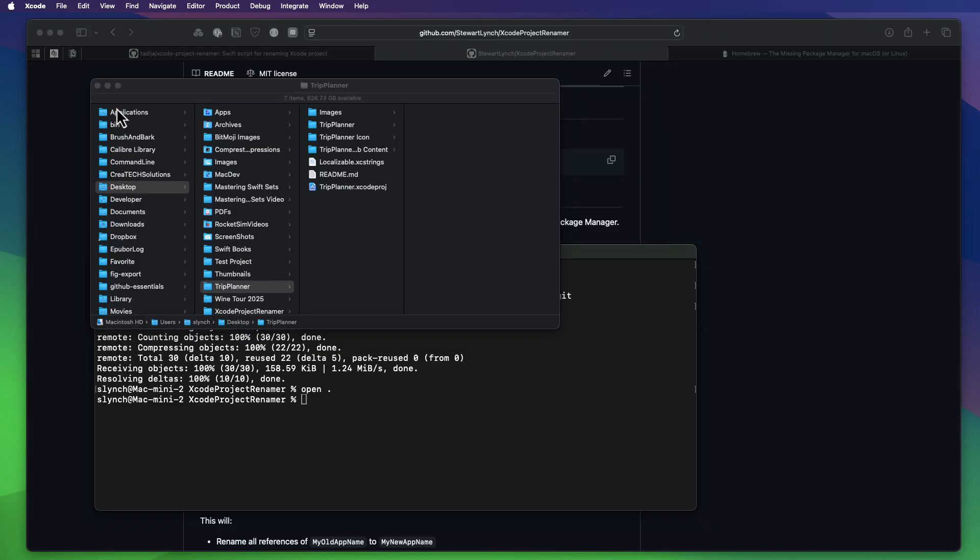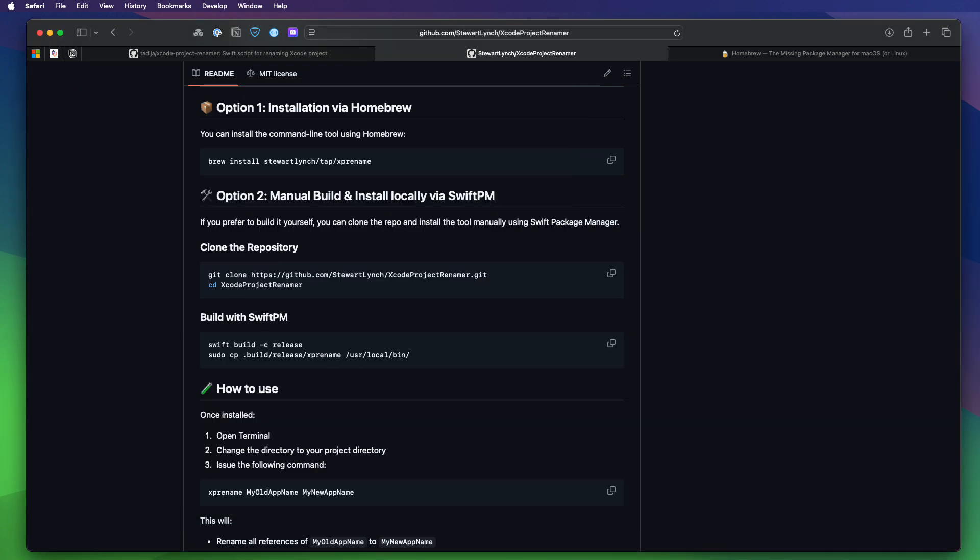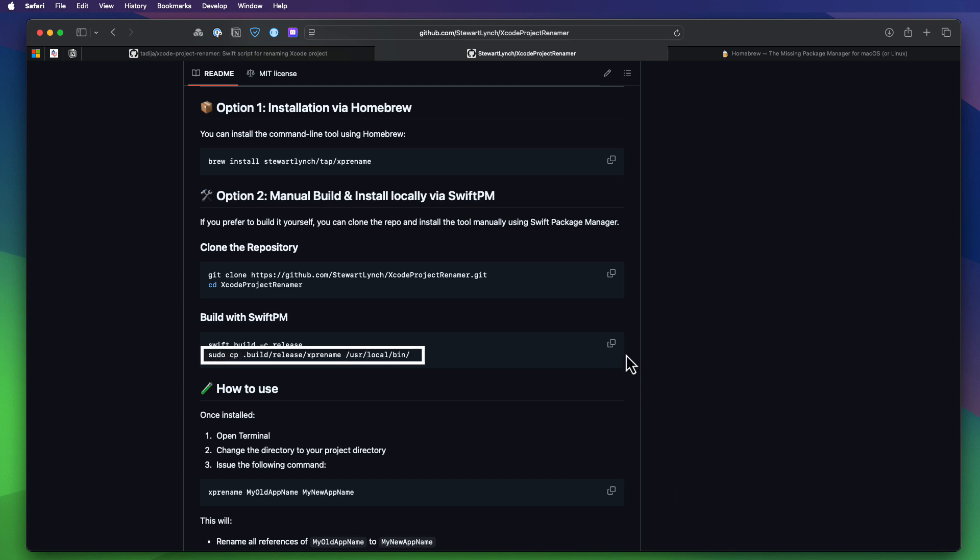So we need to install this now. And to use this easily, we can compile it and move the compile tool into our own user directory so that it can be recognized from the command line in terminal. So to build, you'll use the build command for release. And once built, it can be found in a hidden build folder. And that file name is going to be called XpRename. So we'll use a sudo command to copy to our own local bin directory. So let me copy this code here now.